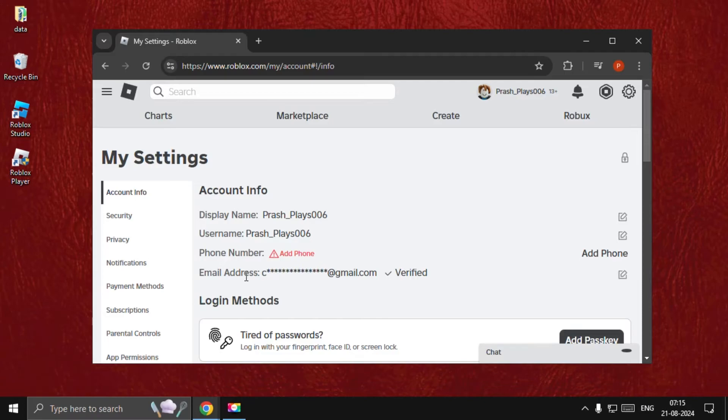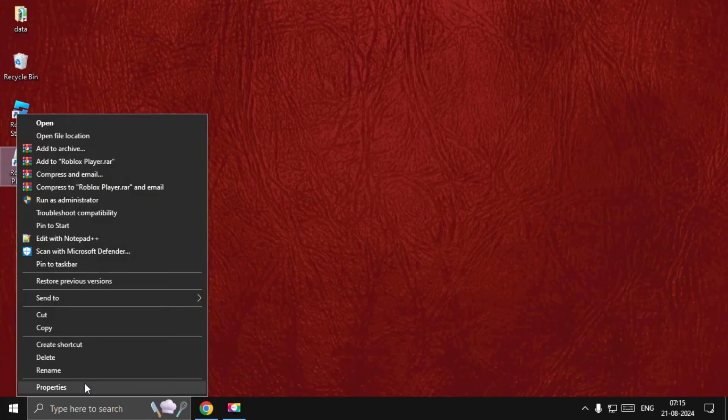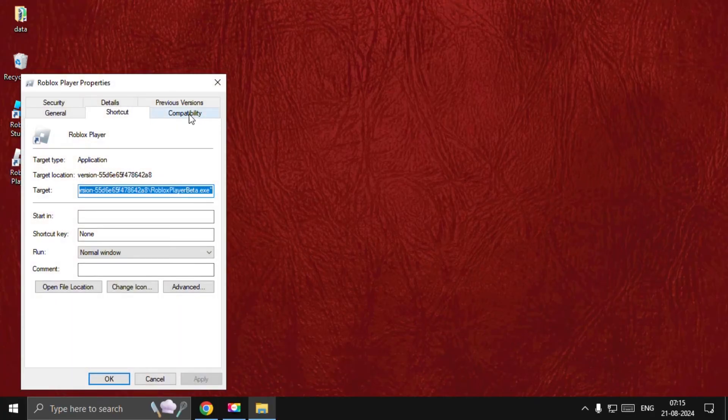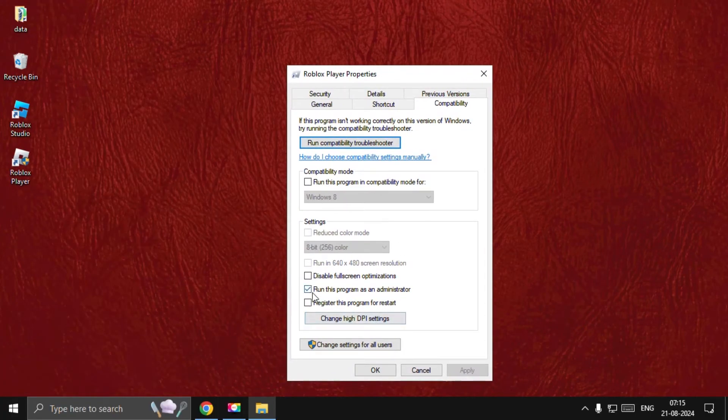Then we need to verify our email address. This is a really important step. Once done, close this window, then right-click on the Roblox player, select Properties, and go to Compatibility.